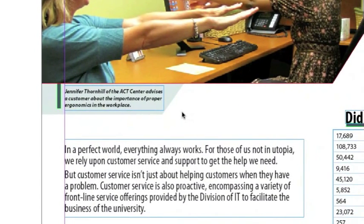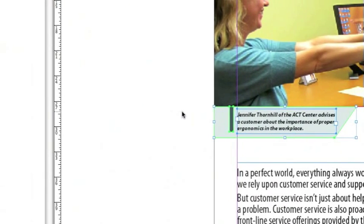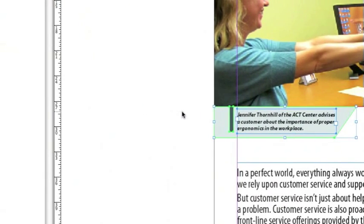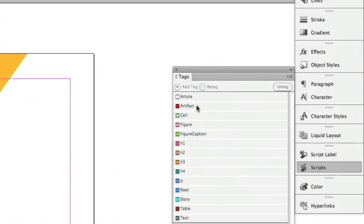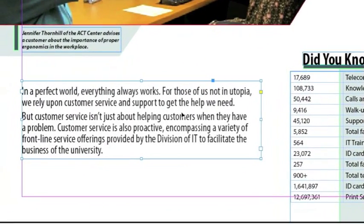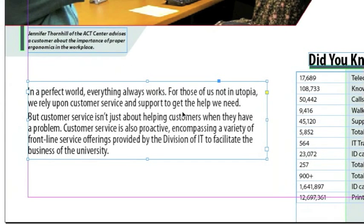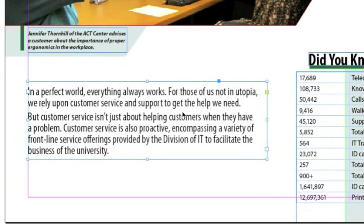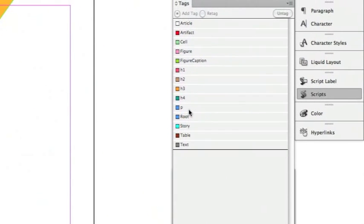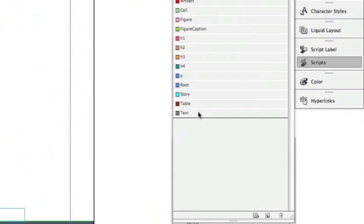So the description isn't read back to the user twice, I'm going to select all these elements underneath the photo and choose Artifact. The next element is some text — it's a normal paragraph, so I'm going to select that text and give it either a paragraph tag or a text tag. In this case, I'll choose text.